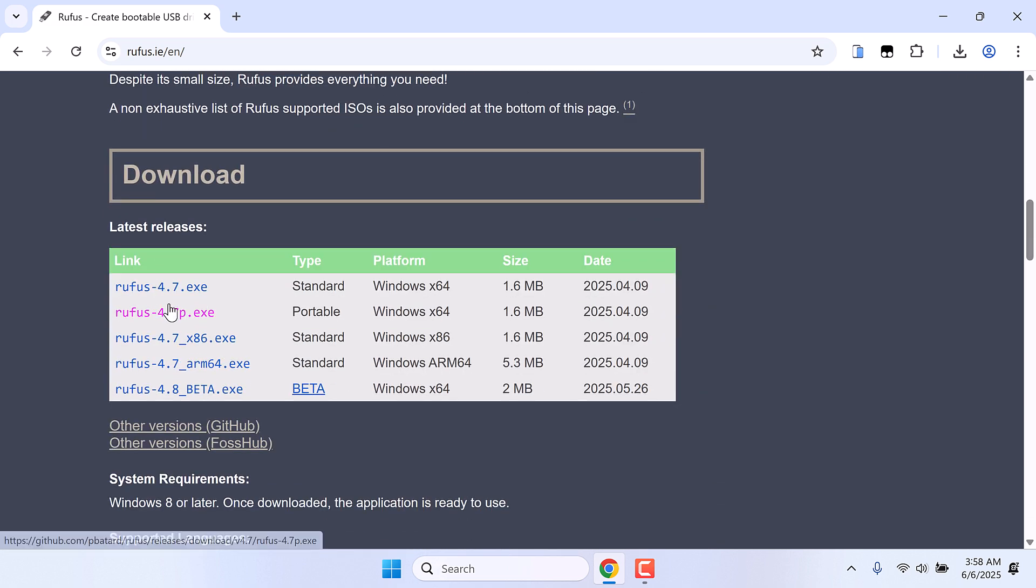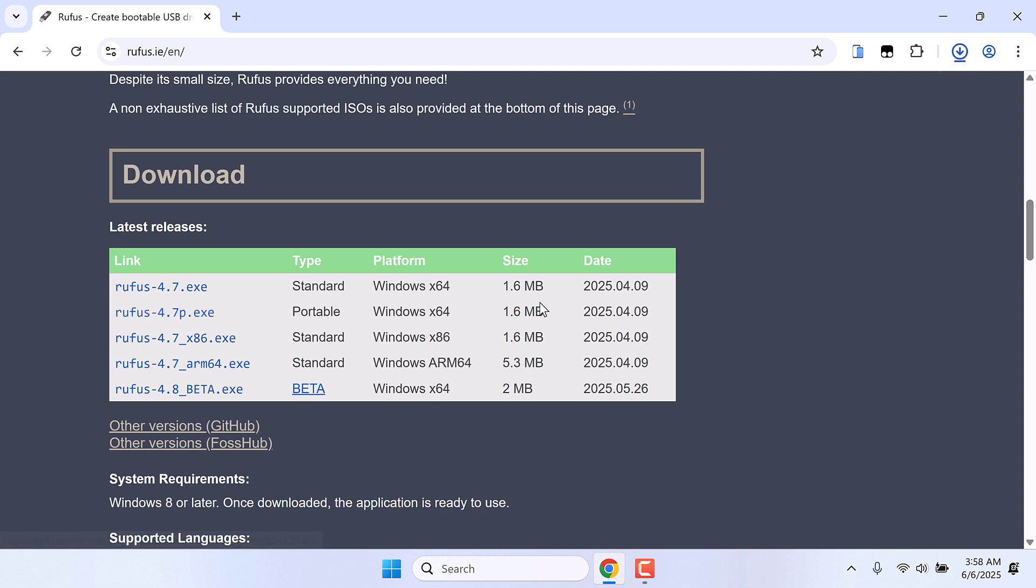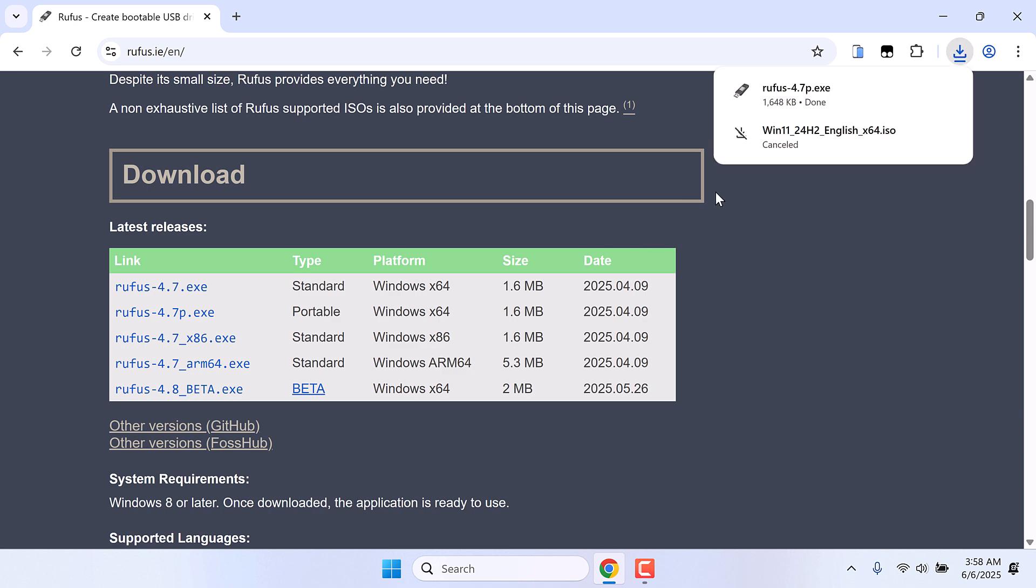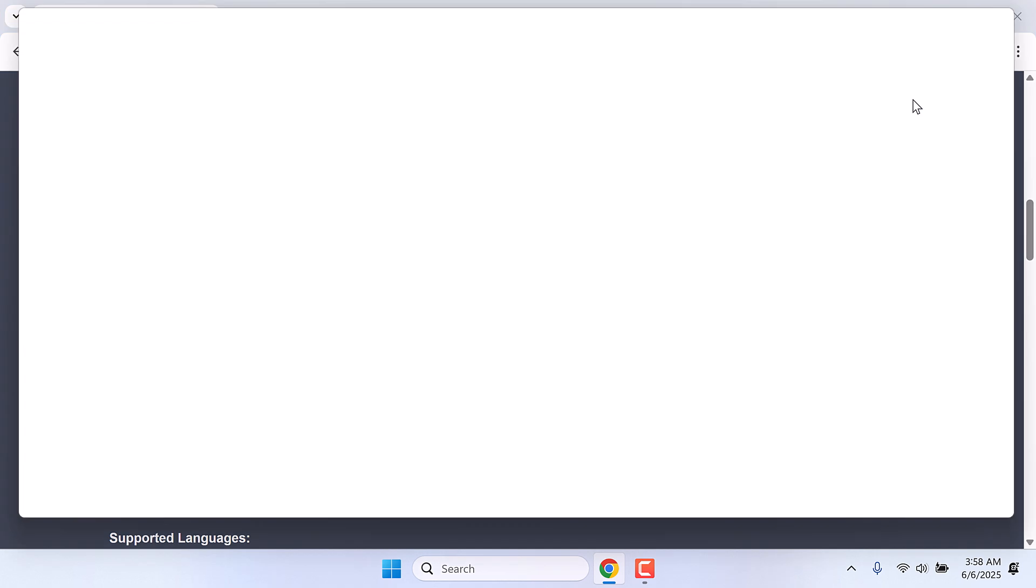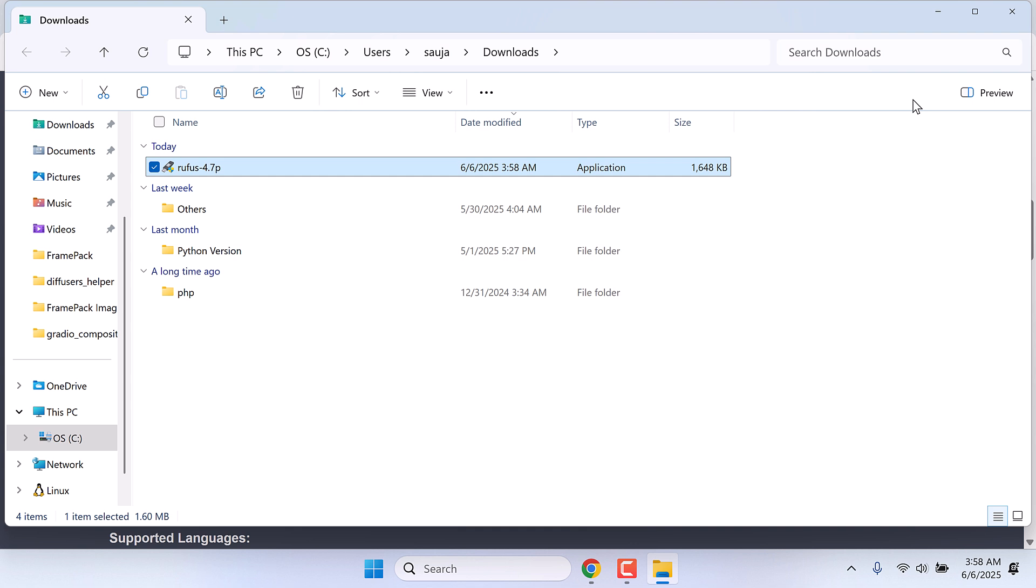You can use the setup file, but I would like to use the portable one so that I don't have to install this. It is a very small software, only 1.6 MB. So this is done. Show in folder. Here it is. I will cut it to the desktop.